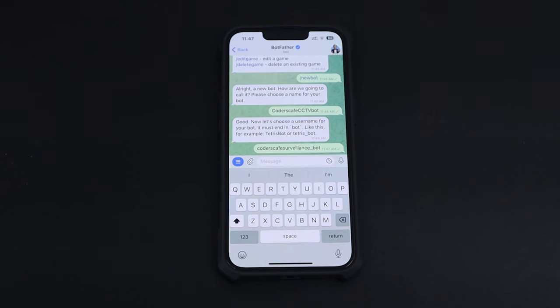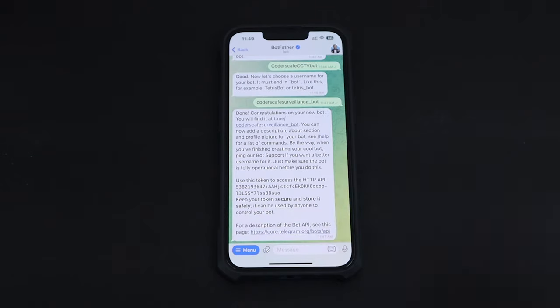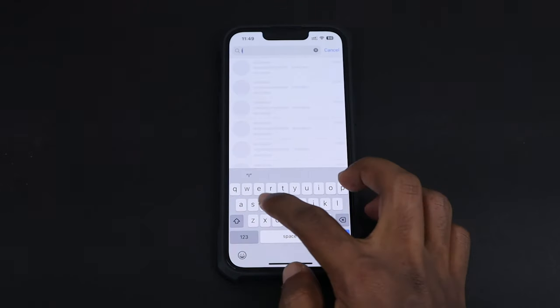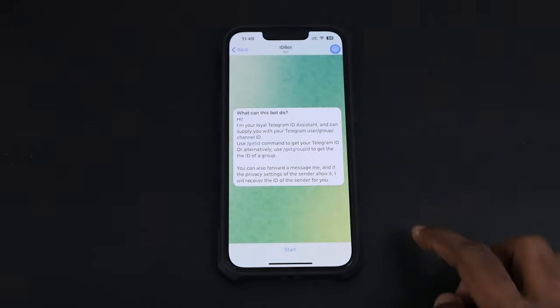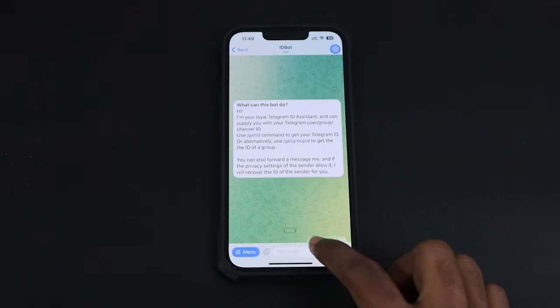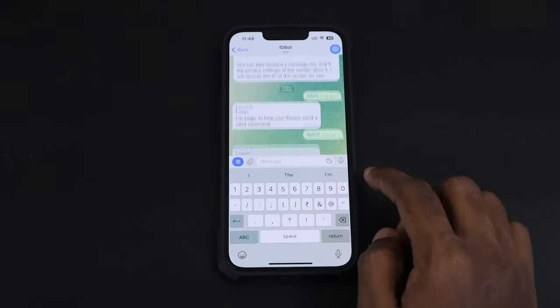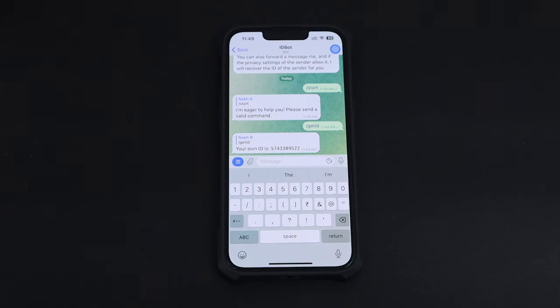After, you will get a message with the bot token. To get the ID, search for the ID bot and send /getid. Instantly, you will get your ID for your bot. Both the bot token and ID are used in the code.